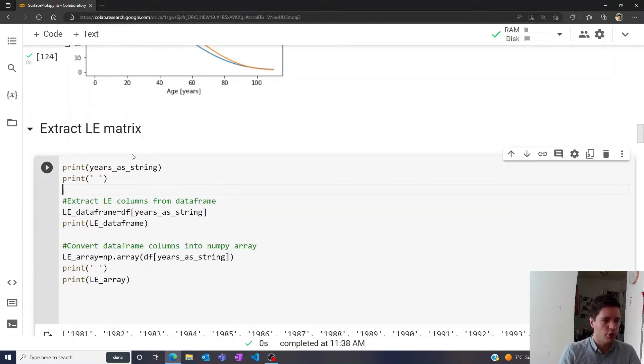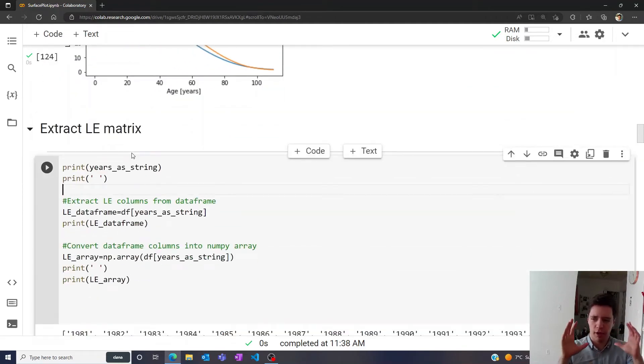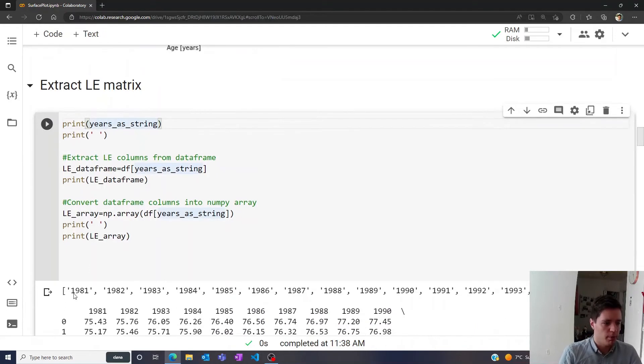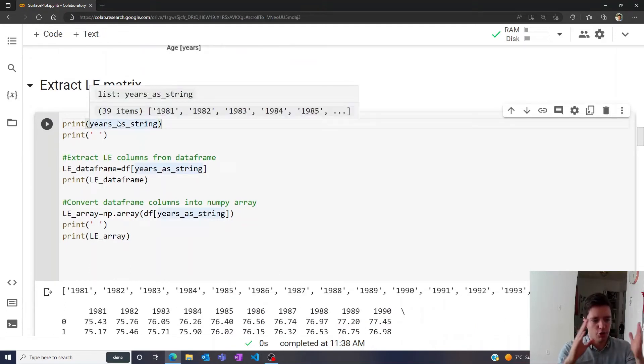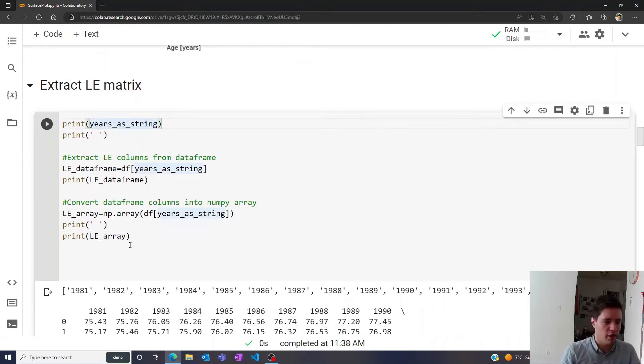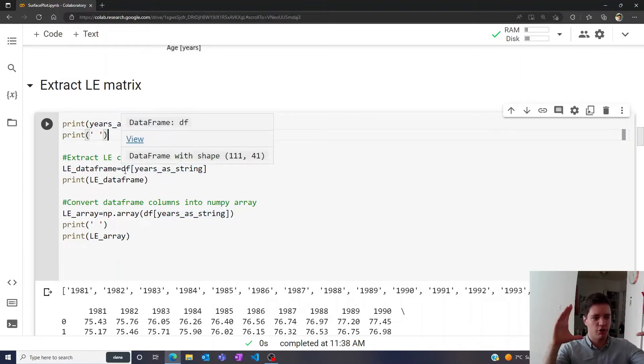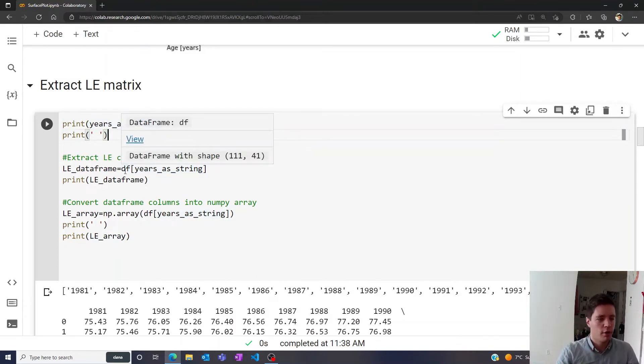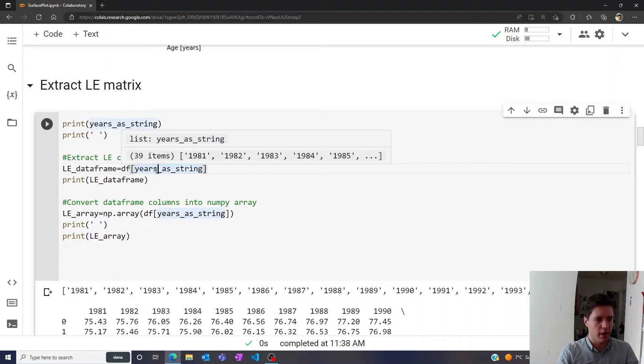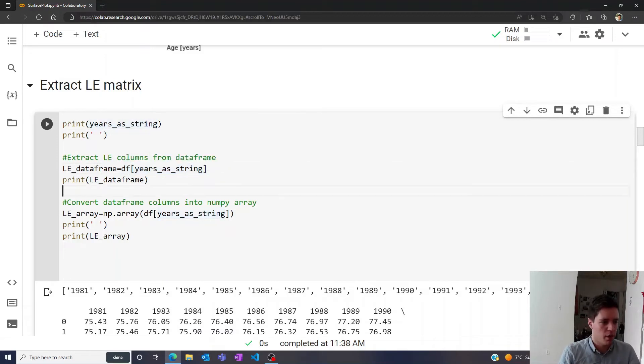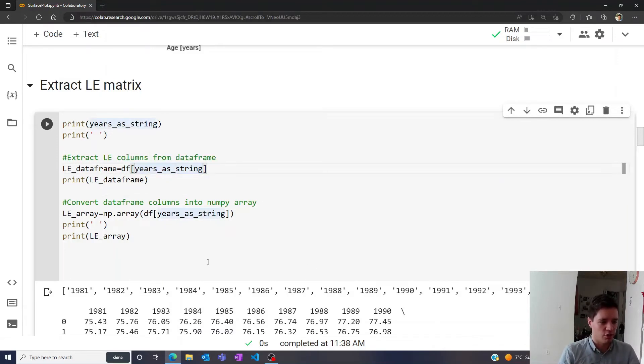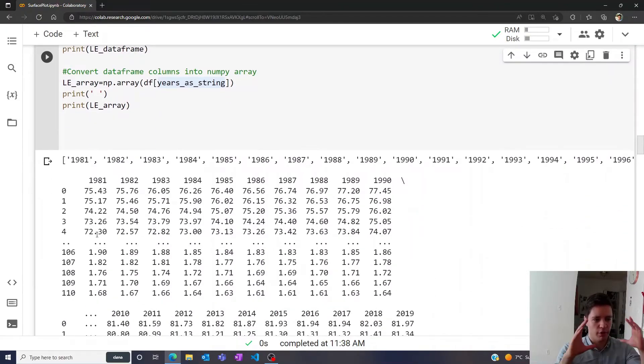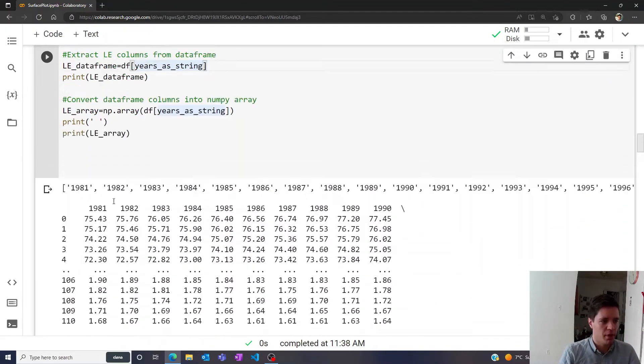To do that, we're first going to extract the sort of matrix of life expectancies. At the moment we have the years of interest as a list of strings, and we can actually use that to extract the range of values inside the data frame that corresponds to the life expectancies. So we simply take the data frame with the list of years as a string here, and then we get this data frame right here, which is simply all of the life expectancy data for every single year.